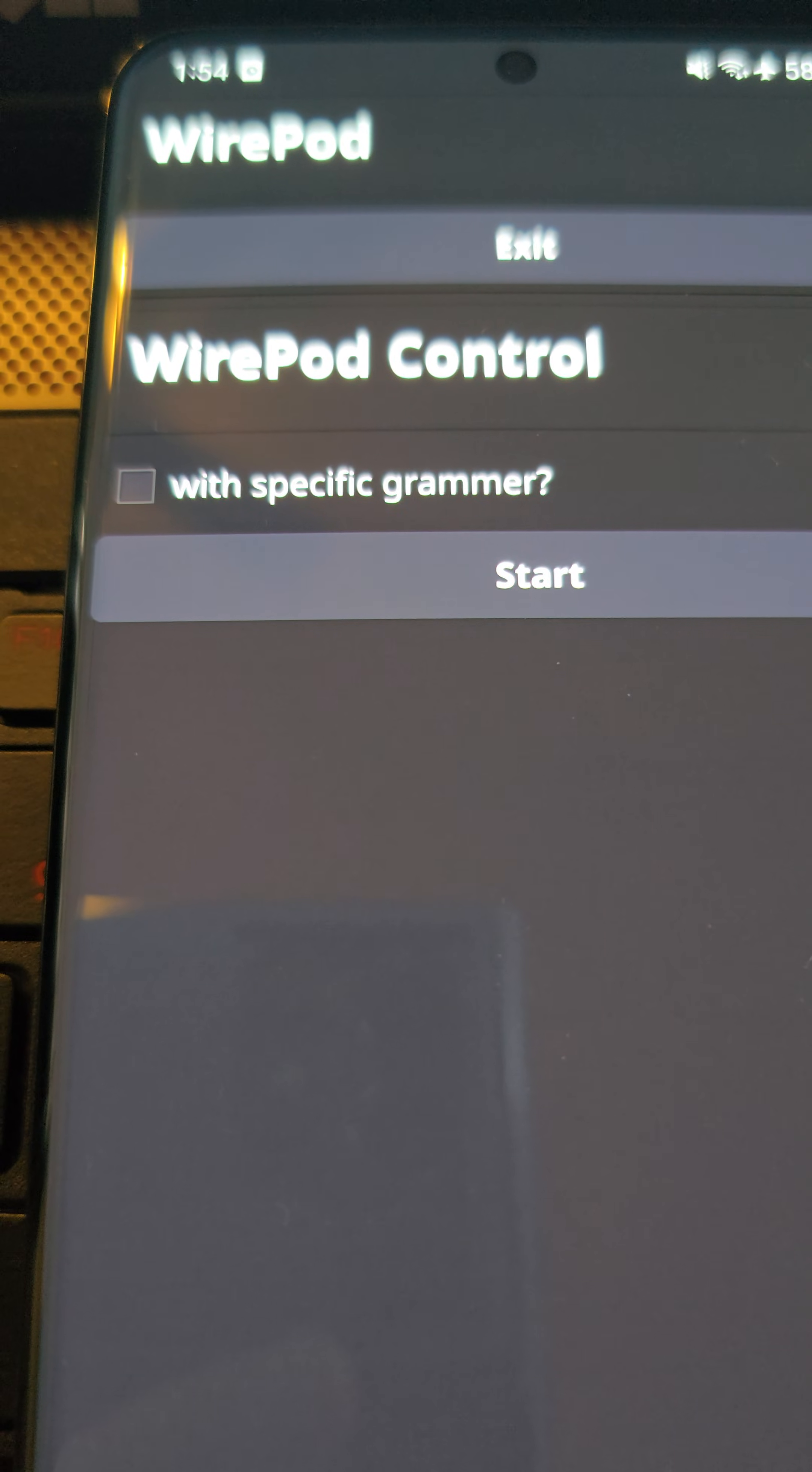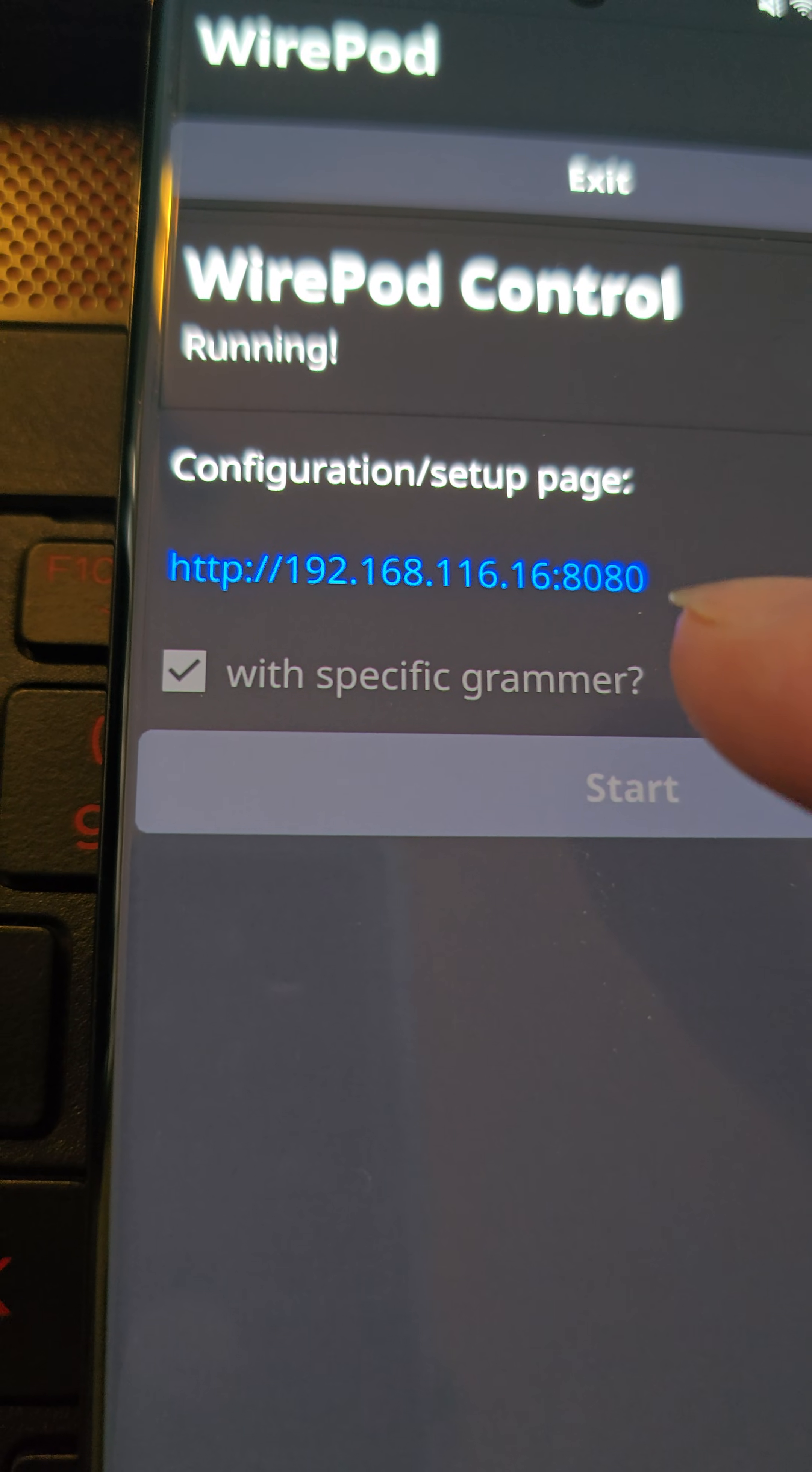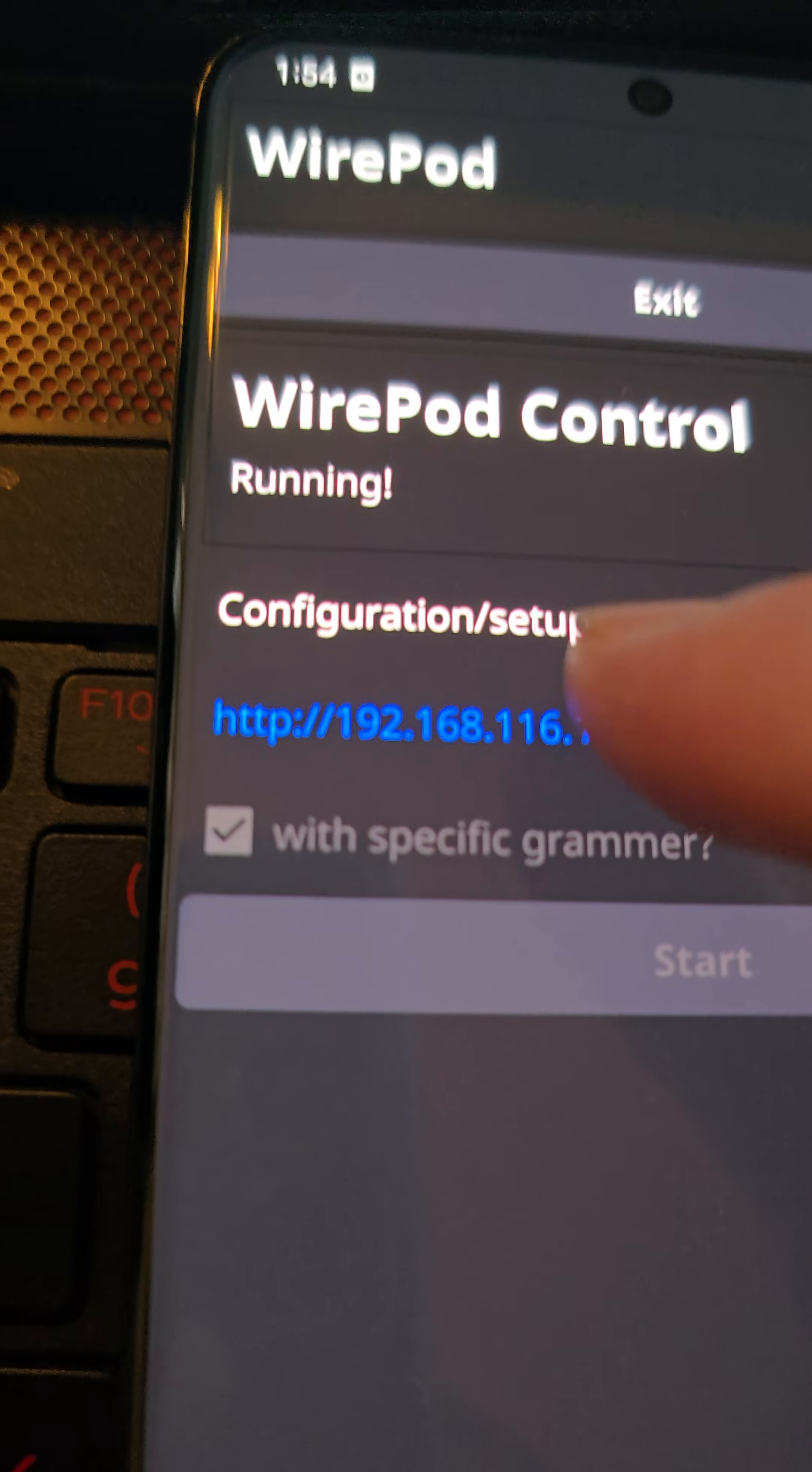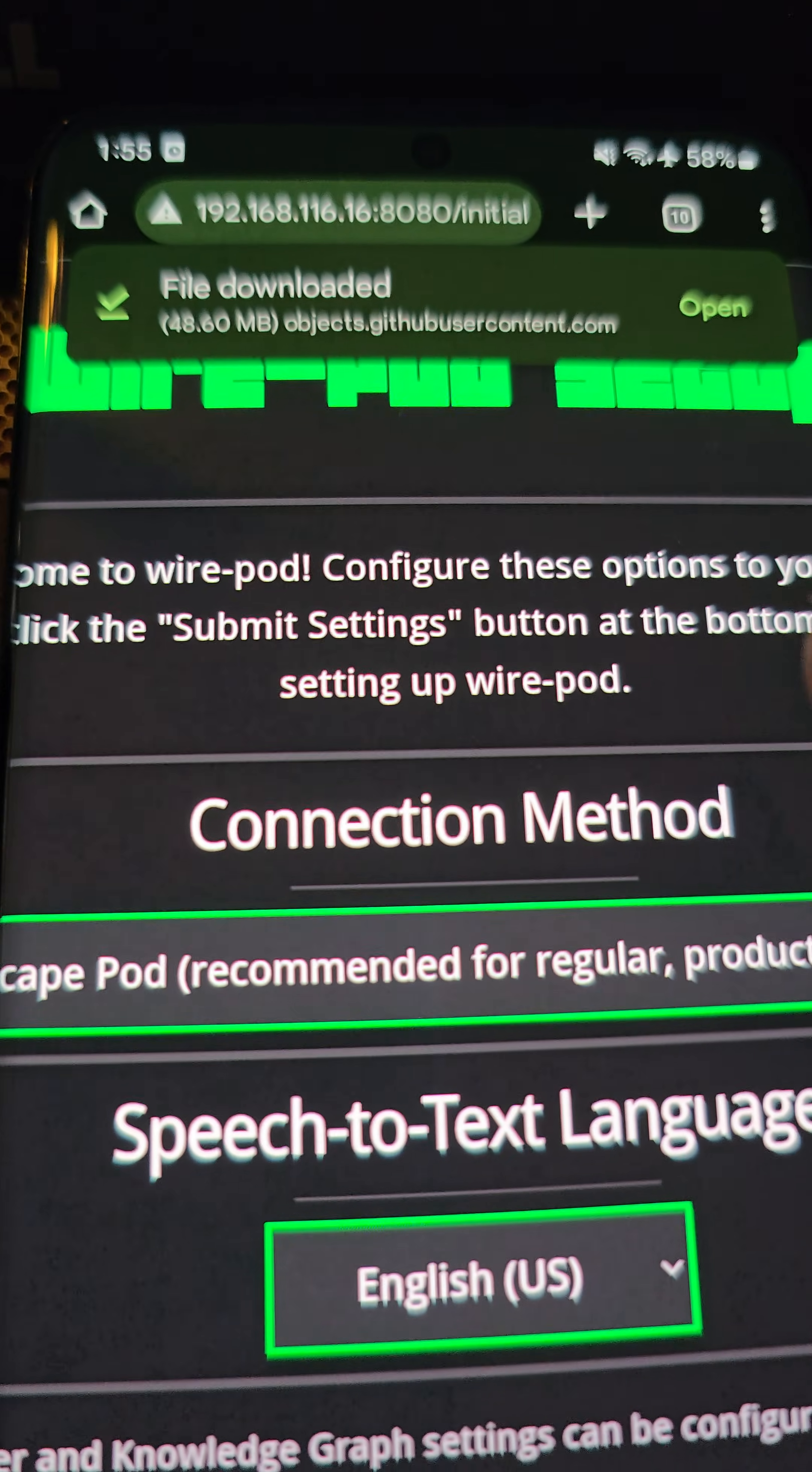And with specific grammar, we're going to say yes and click start. So this is going to be the configuration page. Your IP address here may be different. But that will be the web address that you go to to set up your Wirepod instance. If you wanted to go to it on a different device, obviously, you can just click this link. And it should open it up. It's just asking what browser I want to use. And it brings you into the Wirepod setup.